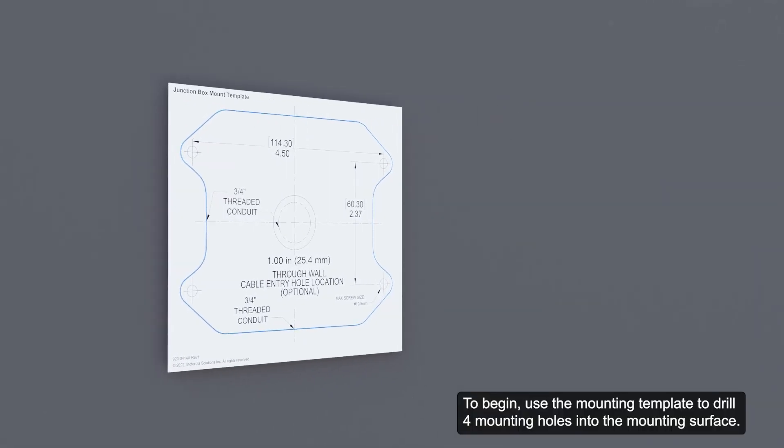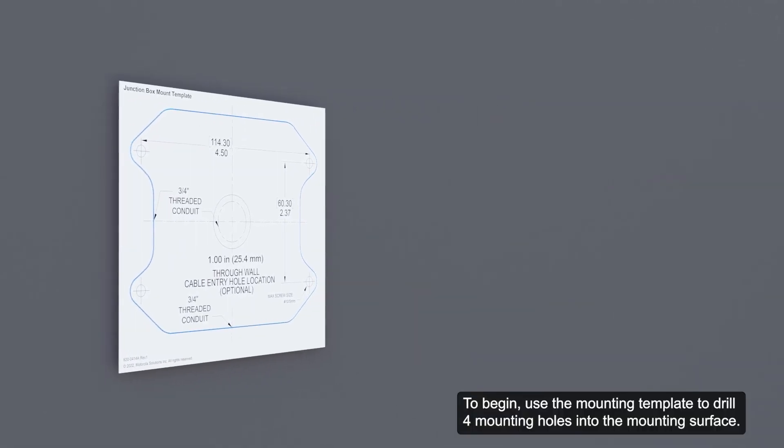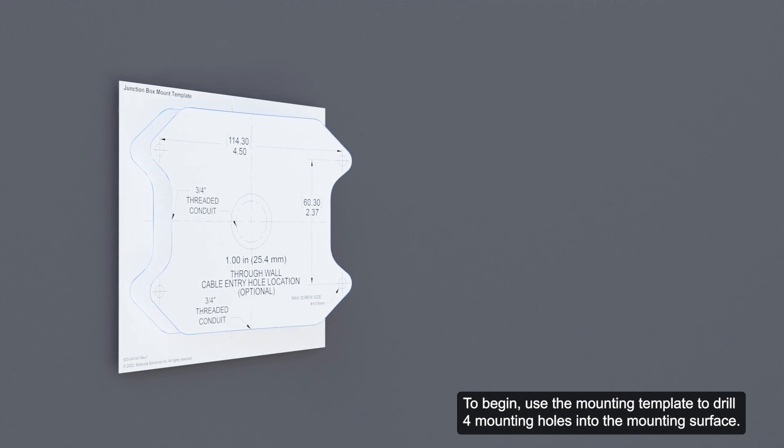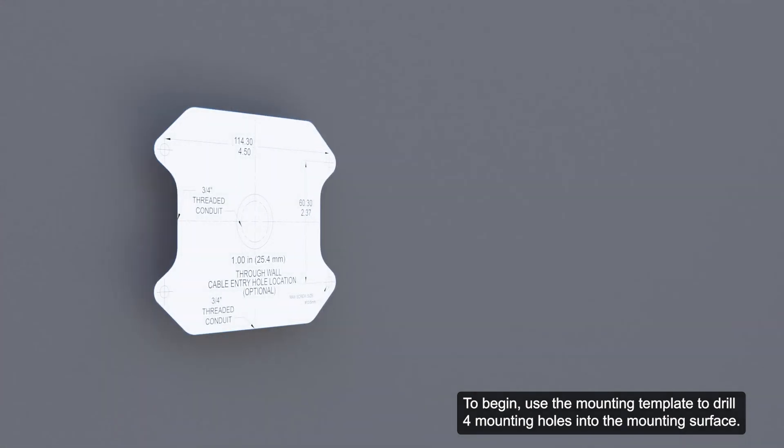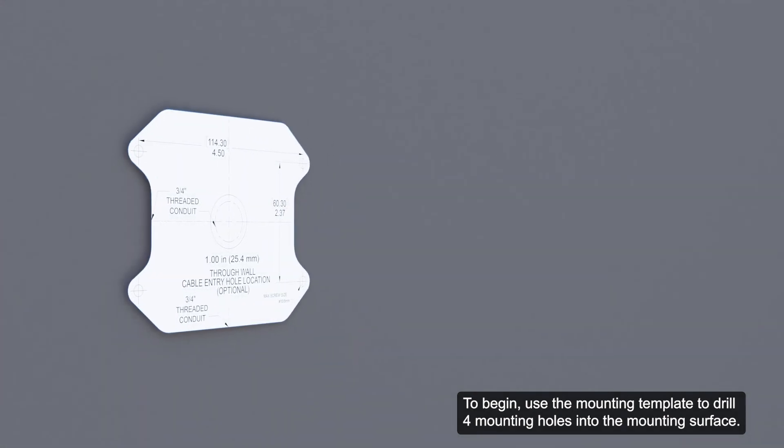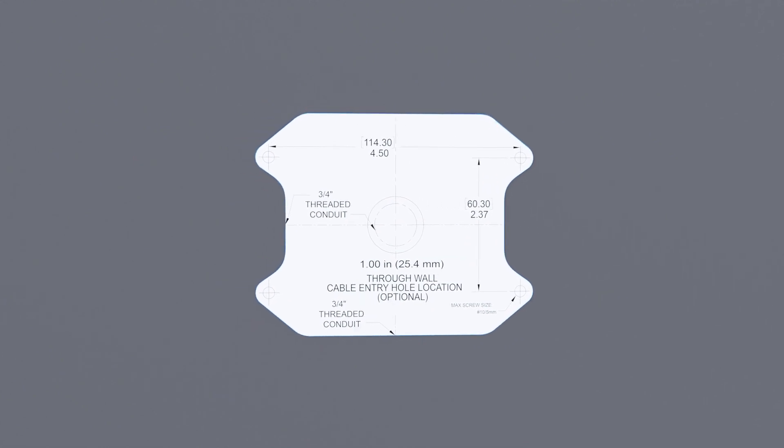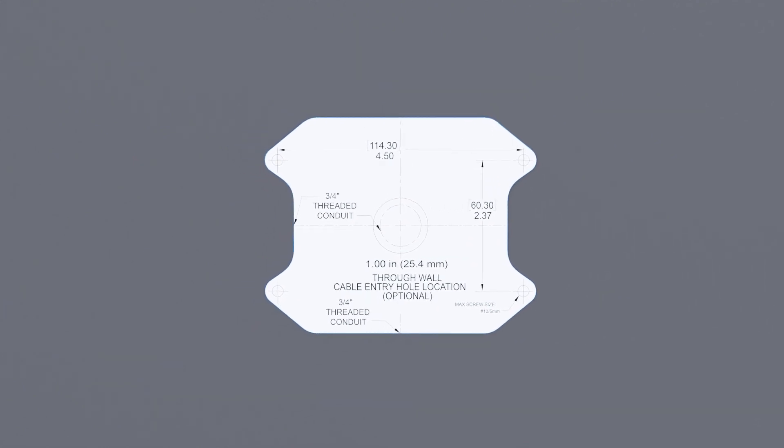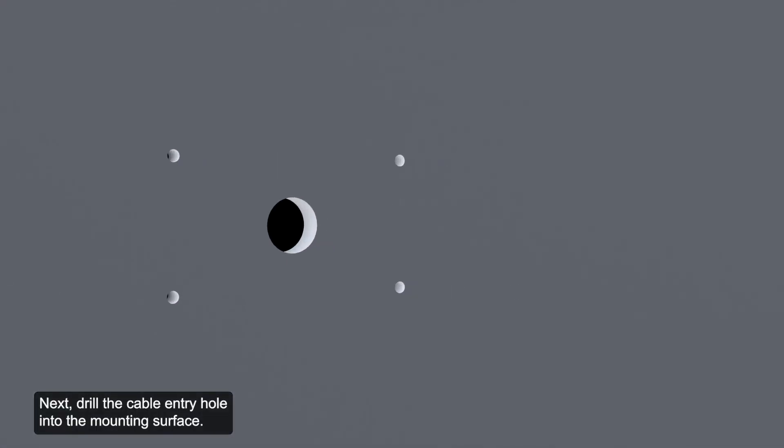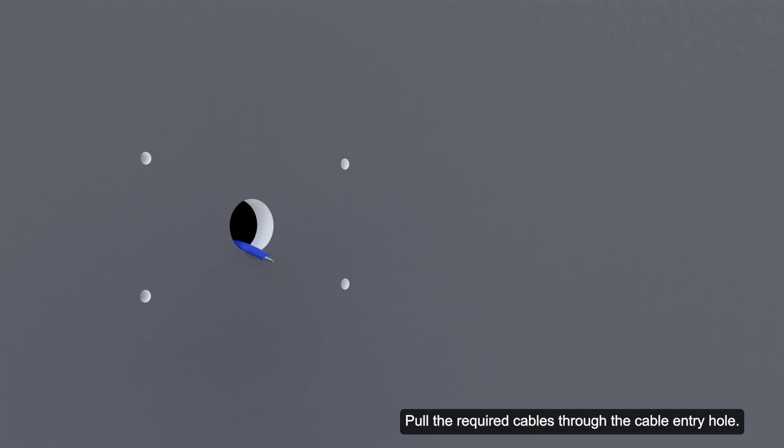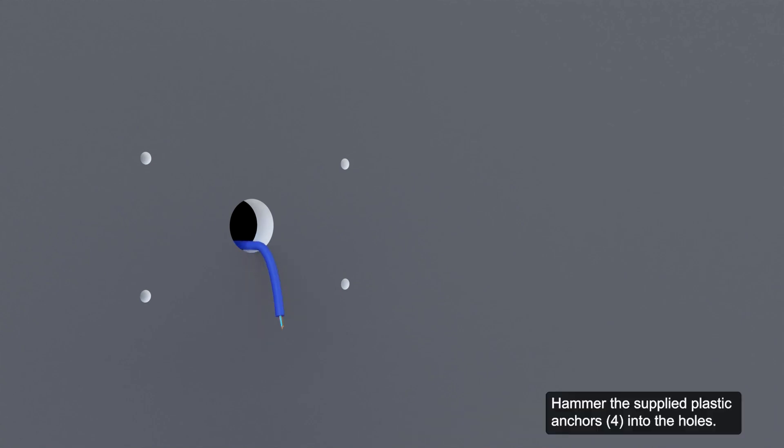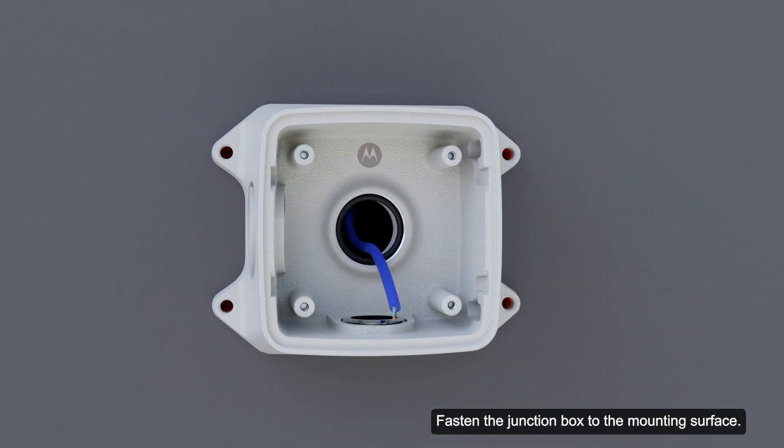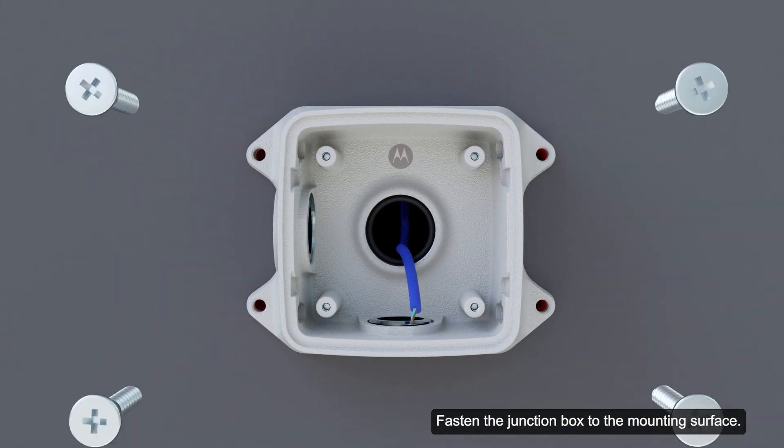To begin, use the mounting template to drill four mounting holes into the mounting surface. Next, drill the cable entry hole into the mounting surface. Pull the required cables through the cable entry hole. Hammer the supplied plastic anchors into the holes and fasten the junction box to the mounting surface.